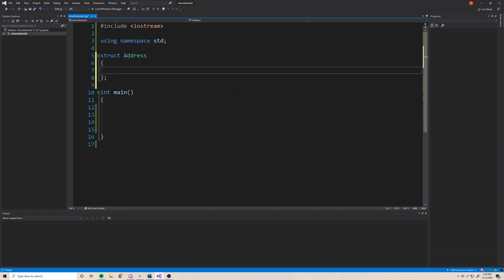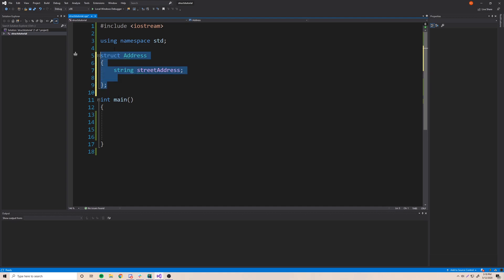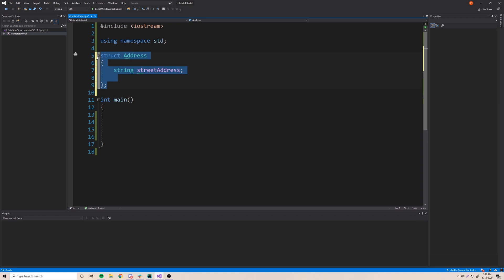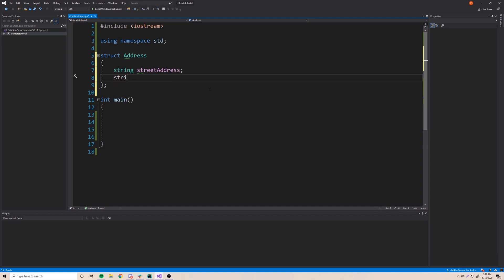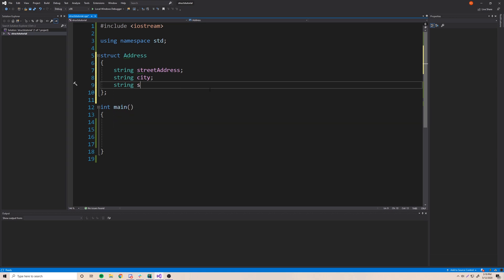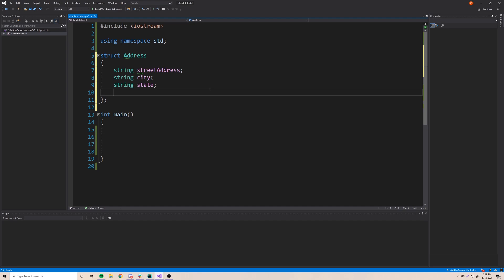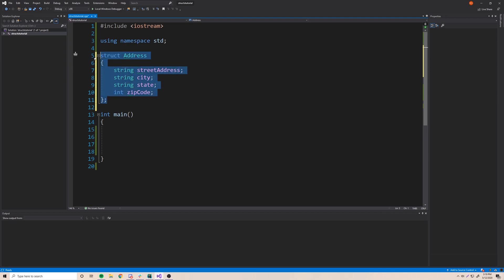What we need to do is give it some variables inside of it. An address has a street address — like '17817 Coit Road' — so we'll add 'string street_address'. We're defining a simple variable that's going to live inside our custom data type. An address also has a city, so 'string city', then 'string state' if you're in the United States, and then we need a zip code so 'int zip_code'.